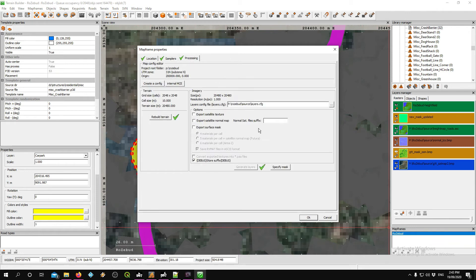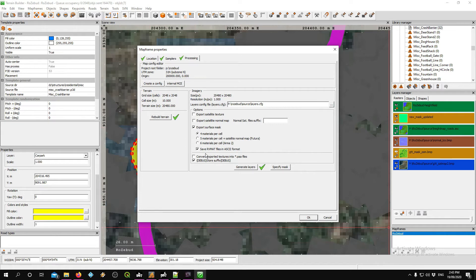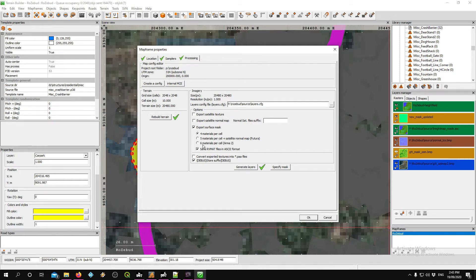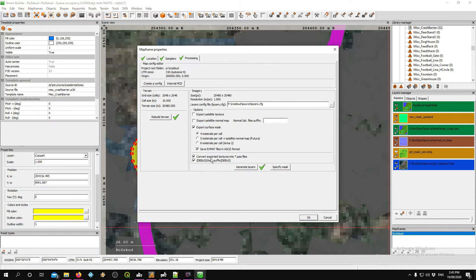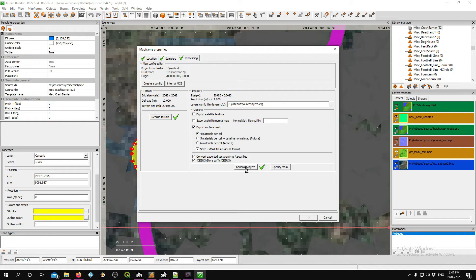Once it's done saving, your next task is to go down to your Map Frames, right-click on Properties. Here's where we're going to export our surface mask again. We've created a new mask including this new surface—this needs to now recreate it for it to even appear. Always have Export for Buldozer, which works in DayZ, and Save RVMat ASCII file. Convert exported textures into PAAs and hit Generate Layers.